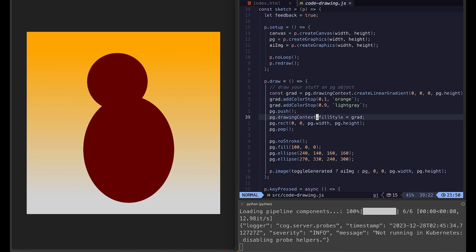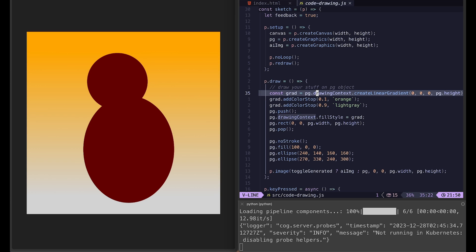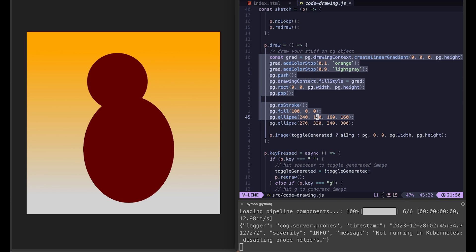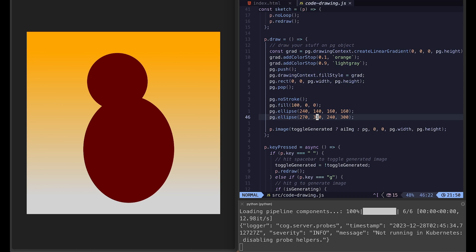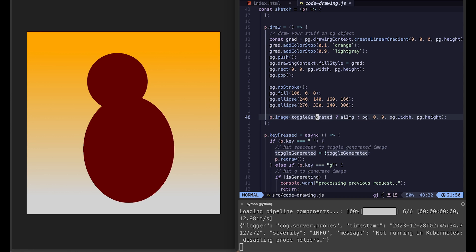And down in the draw function, this is where you will be adding your own sketch code. You can just simply delete all of this here except for the last line, which is used to toggle between generated image and your original p5 drawing.